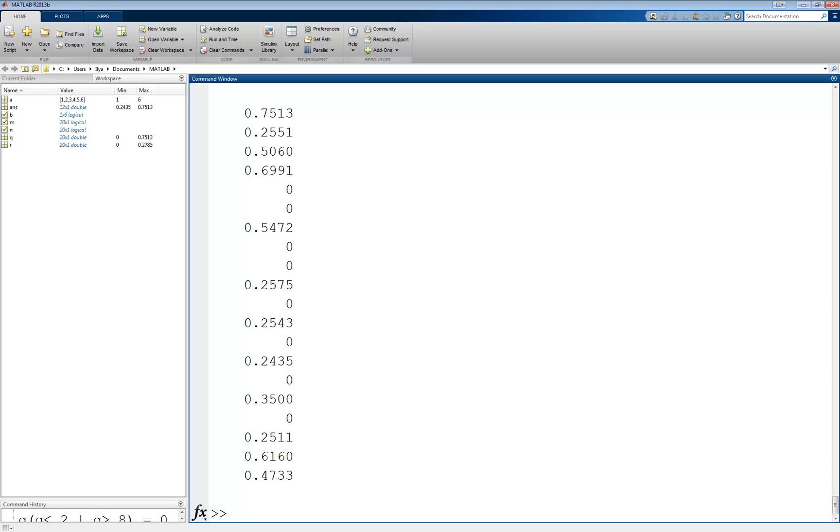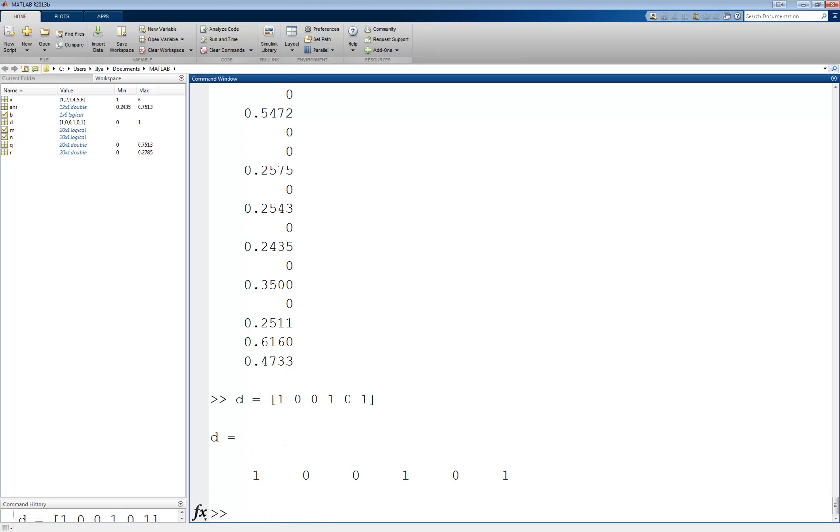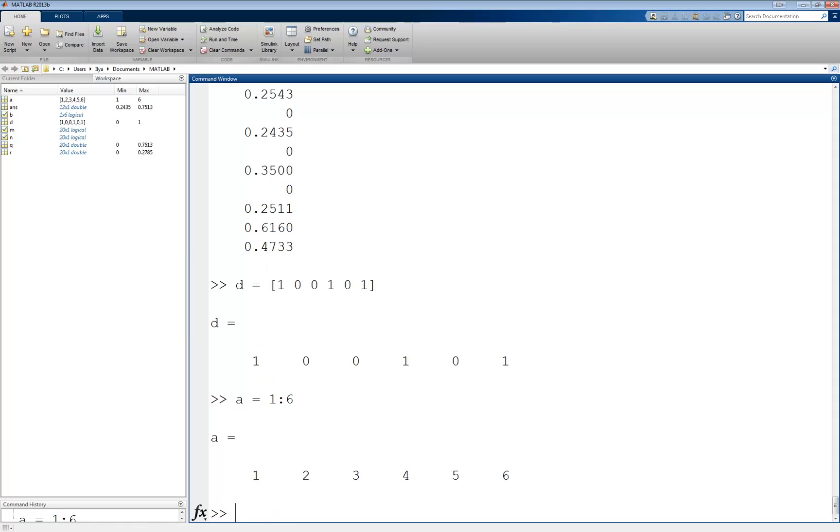One note to make is that the values 0 and 1 are not themselves necessarily logical values, unless they are returned by logical expressions. For example, if I declare a vector d equals 1, 0, 0, 1, 0, 1, and try to use it to index a vector such as a equals 1 through 6, this will not work since the values in d are not logical values but rather integers.